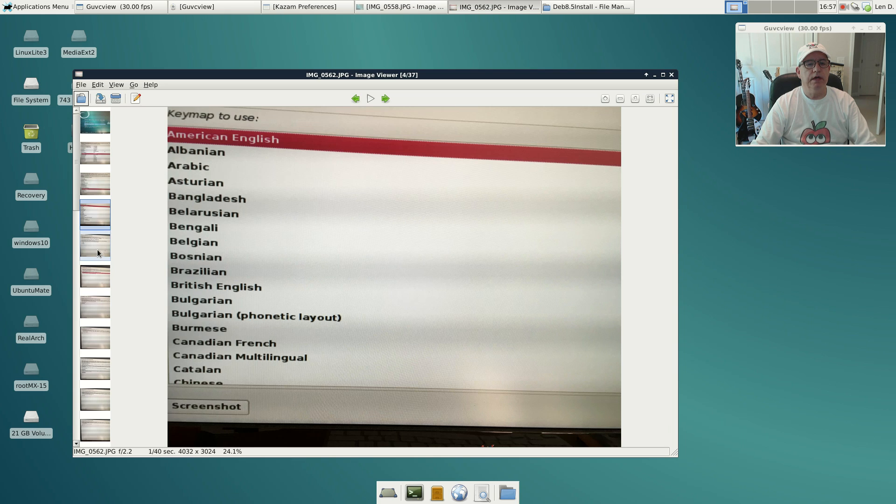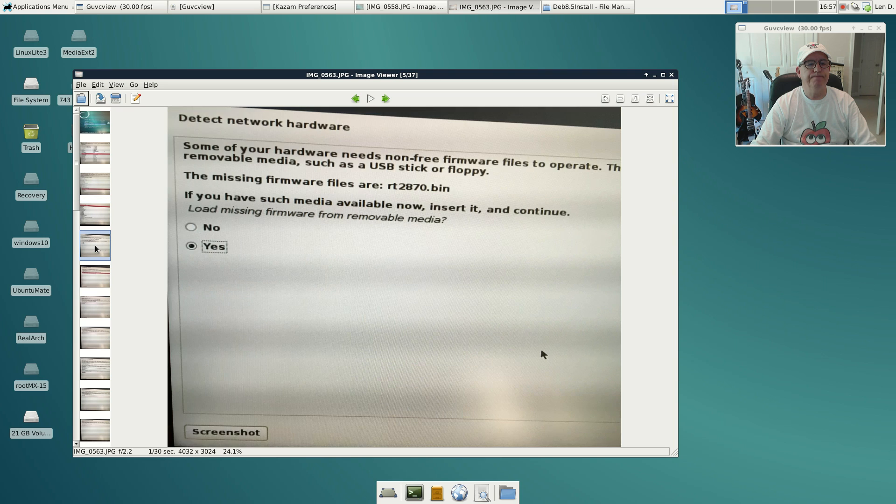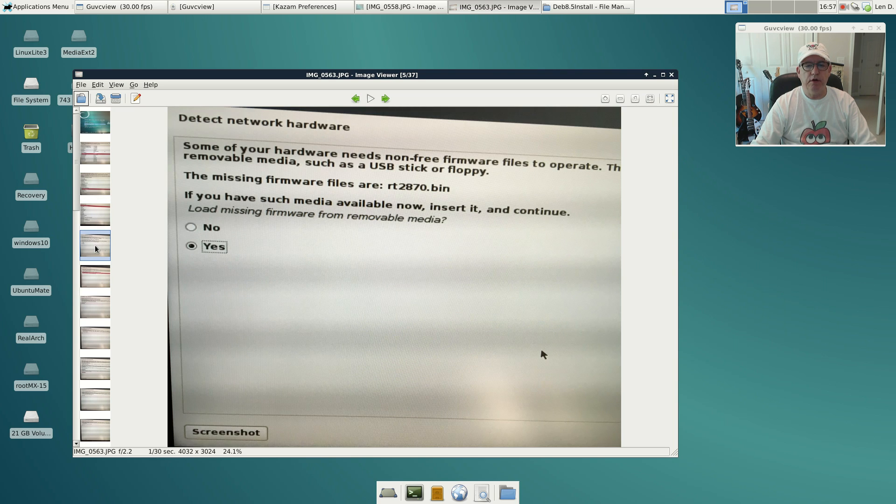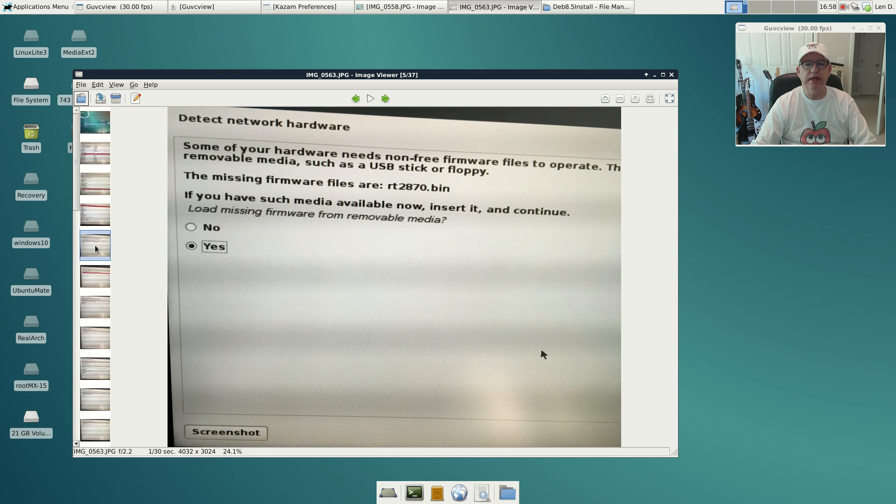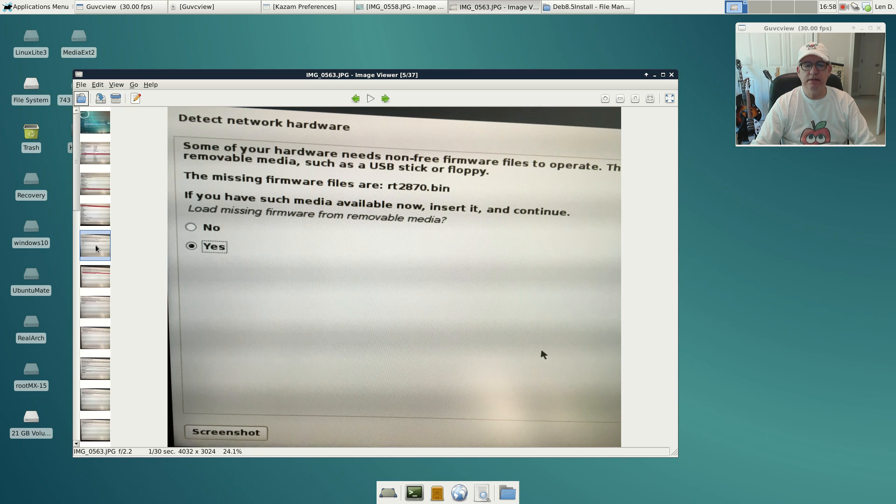Once you get past that, the install determined that I had a WiFi dongle that drivers were not available for, so it was asking me if I had them available maybe on a floppy drive or a USB stick. I did not, so I changed this to no and I clicked continue.